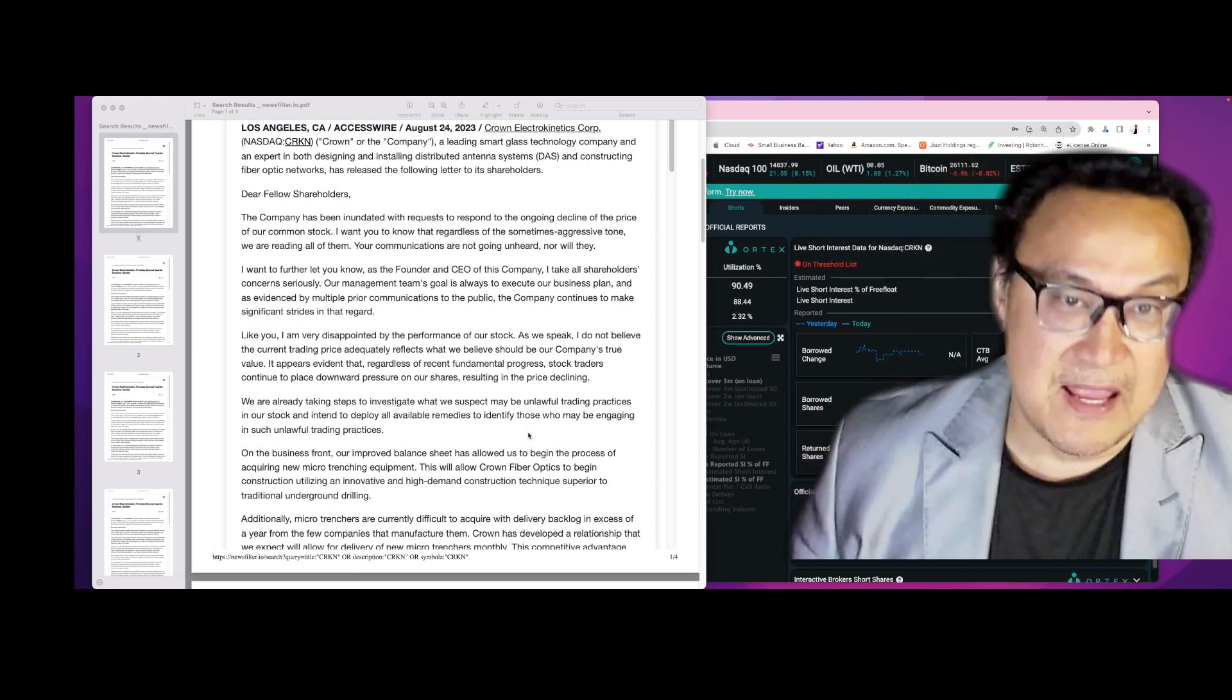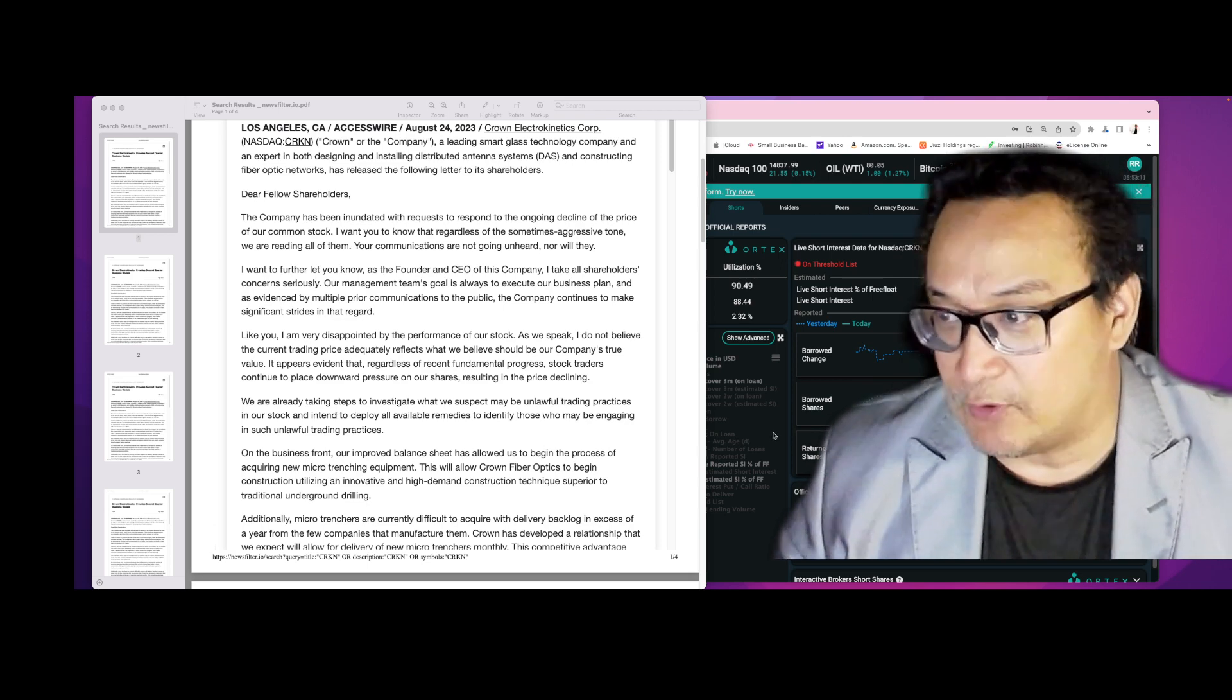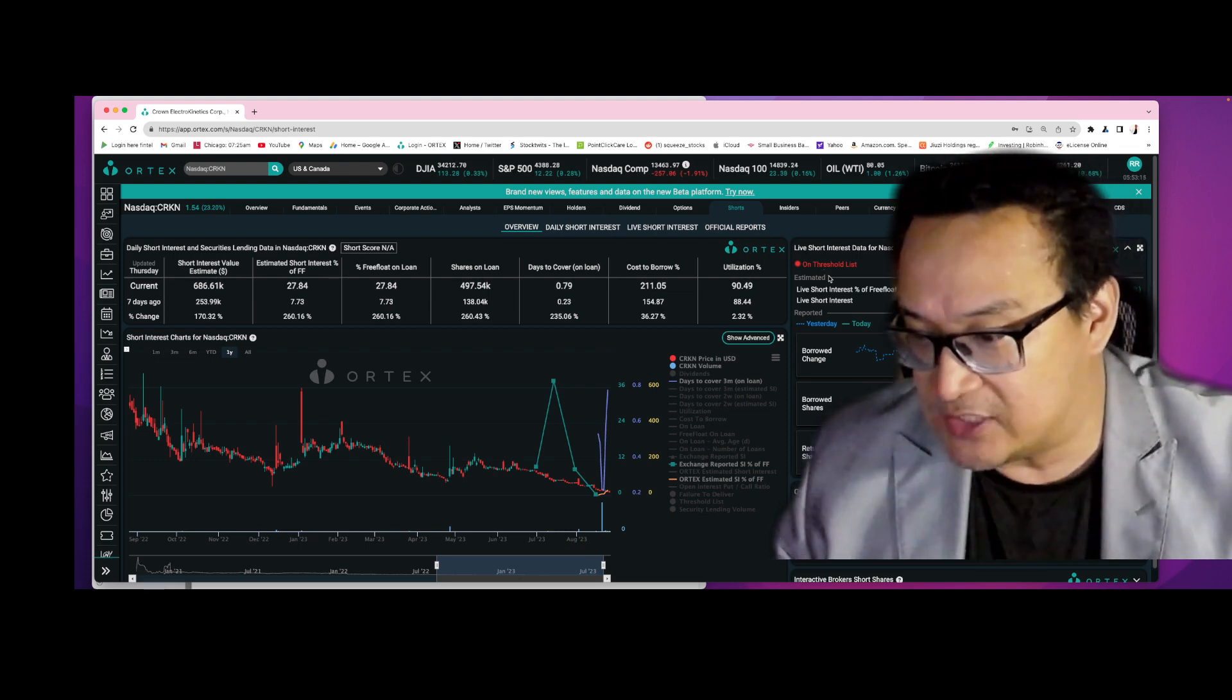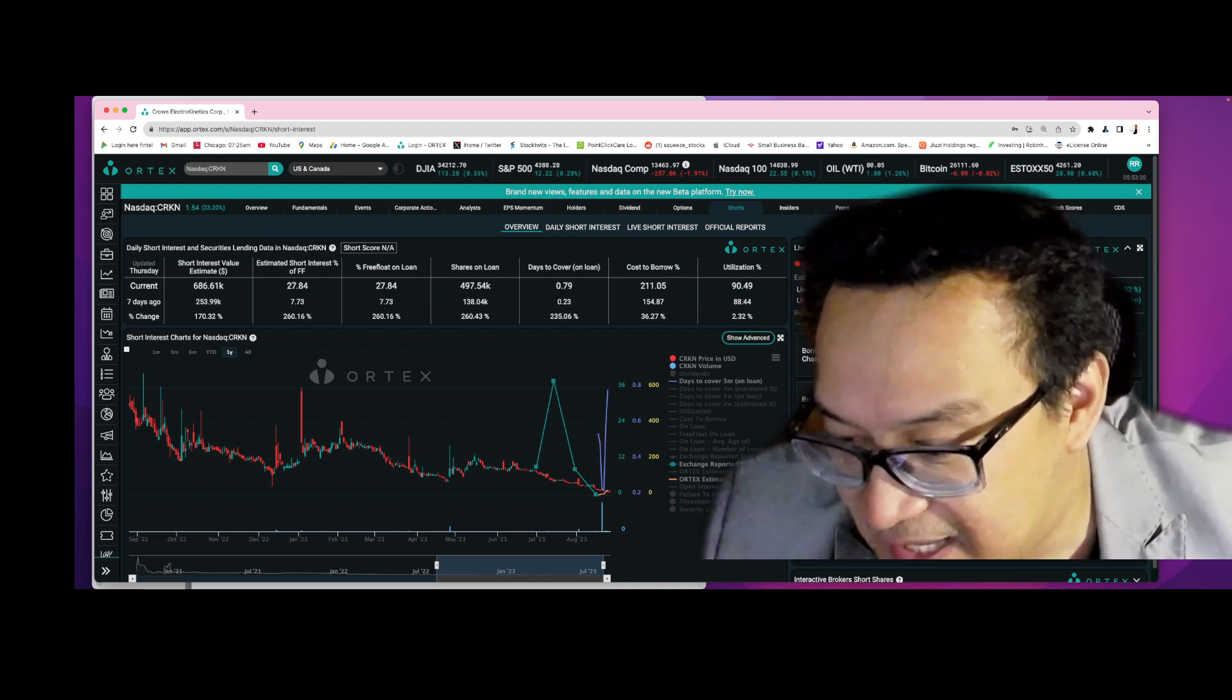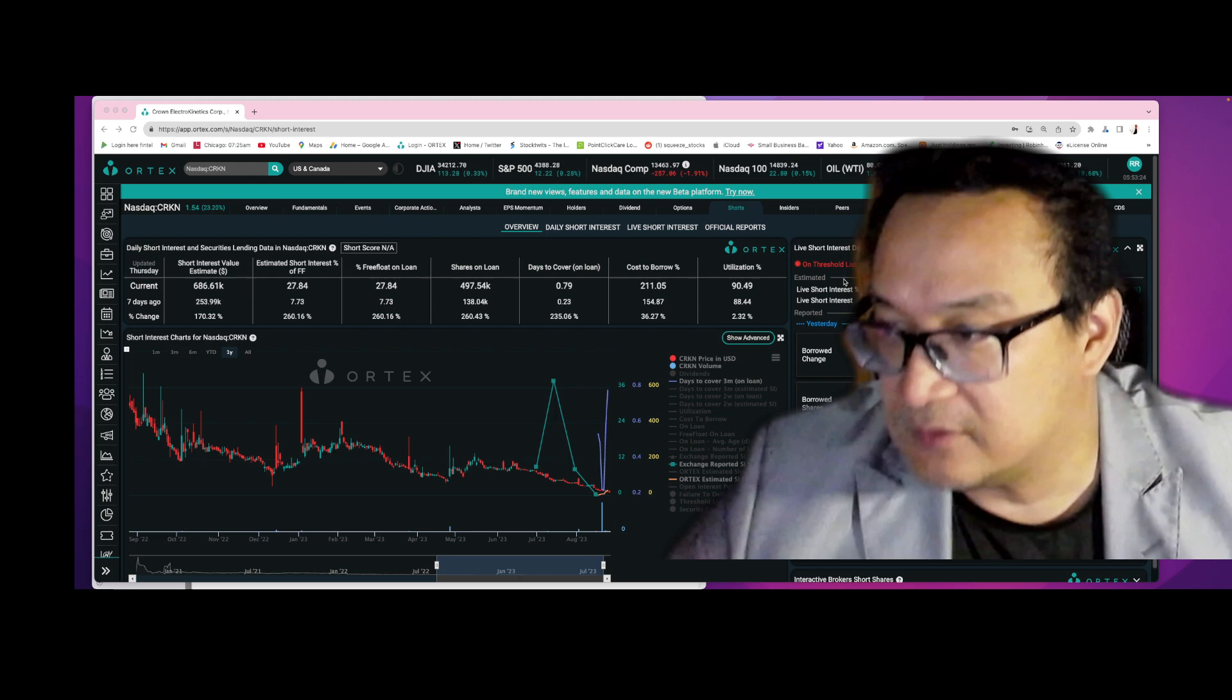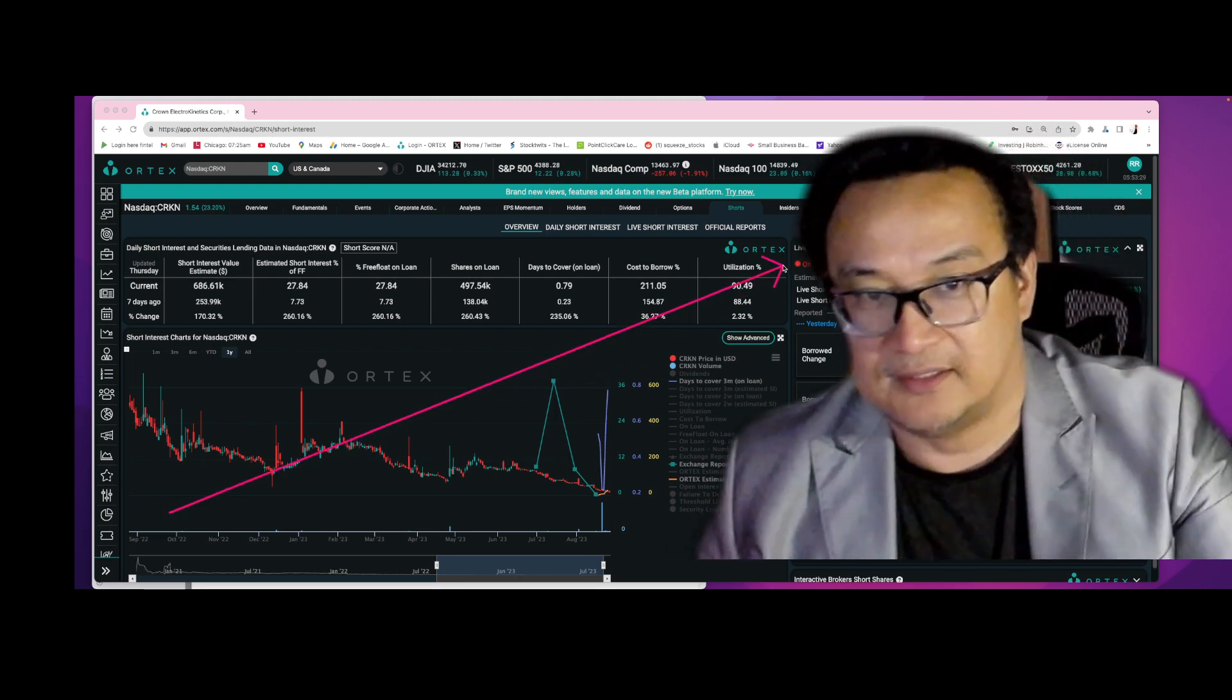Because guys, take a look at this. CRKN is right now on the threshold list. The stock is now on the threshold list.